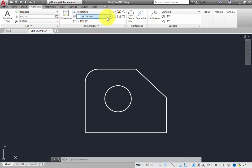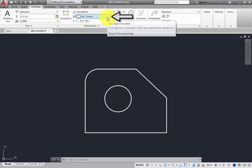The DimLayerOverride control enables you to specify the layer on which dimensions will be created. This value is set to UseCurrent, which means that dimensions created using the DIMM command will be created on the current layer, which happens to be layer 0.